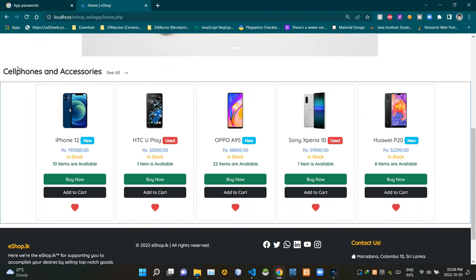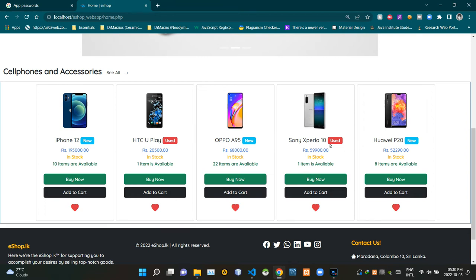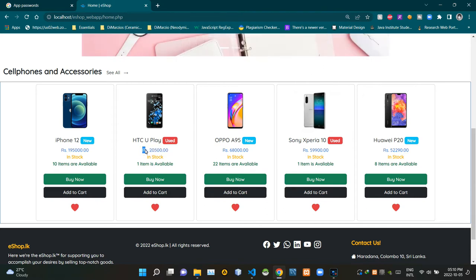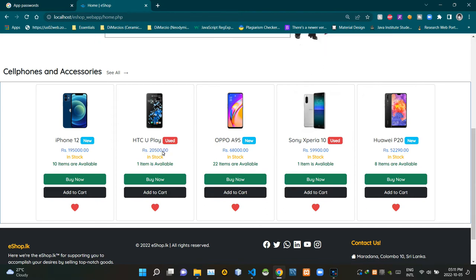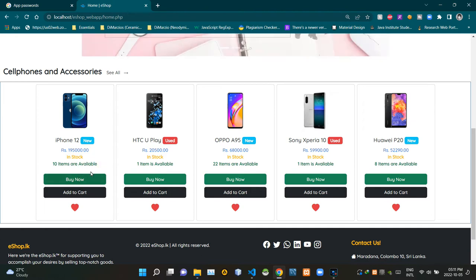Then this part shows newly listed and available products in this category. These are some of those products, and here are images of those products. As you can see, some of these are used and some are new. Then here's a price for one item. As you can see, stocks are available, and this place shows how many items are left in stock. Then here's a 'Buy Now' button and an 'Add to Cart' button. This heart icon is here to add the selected product to the wishlist.